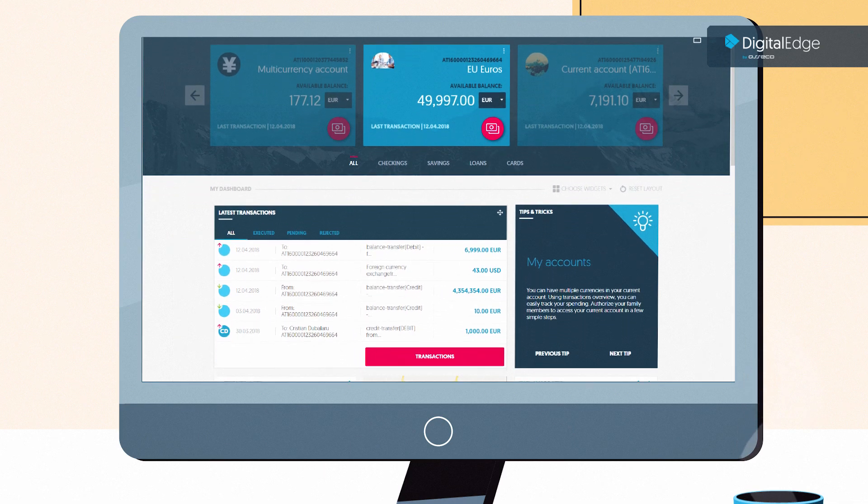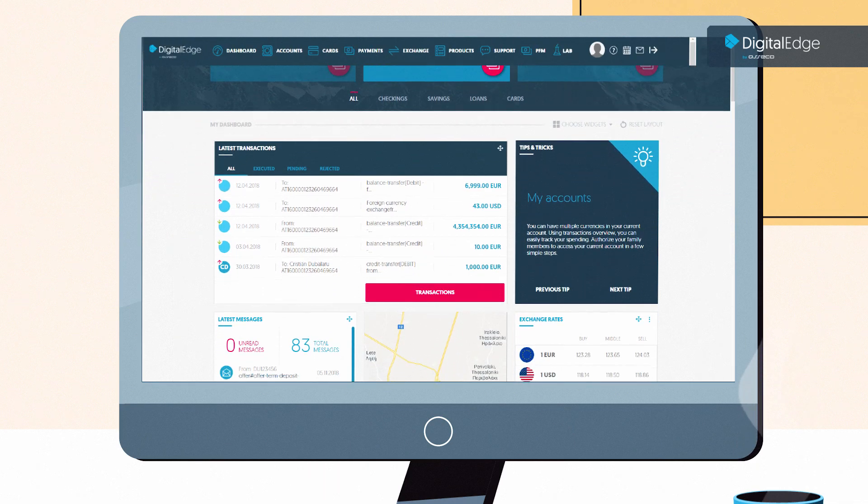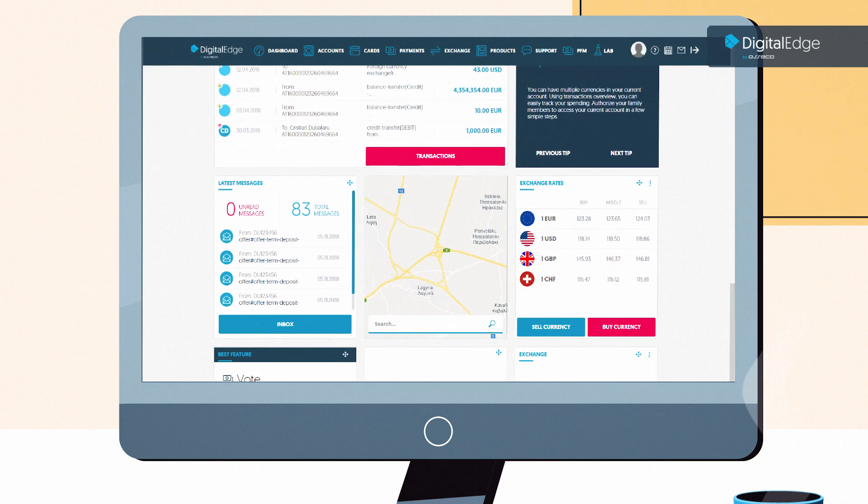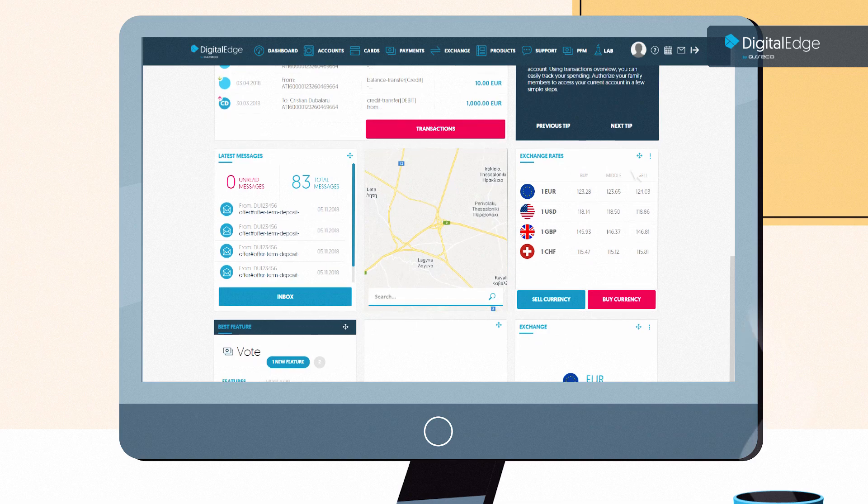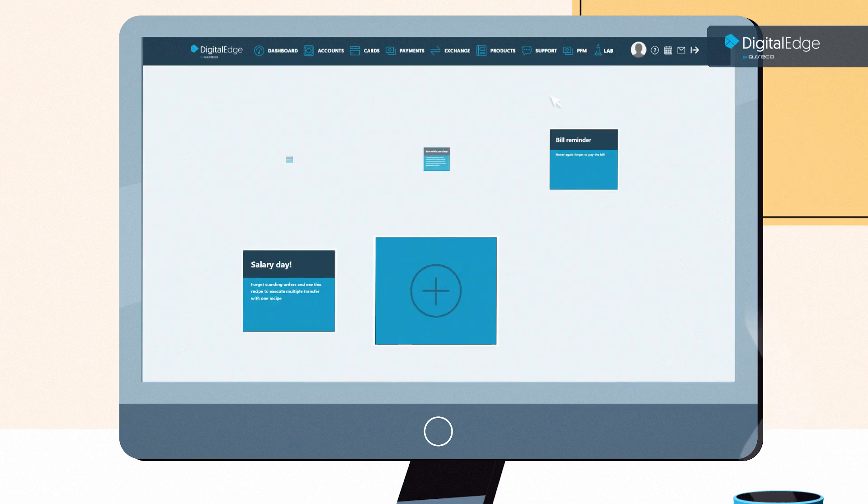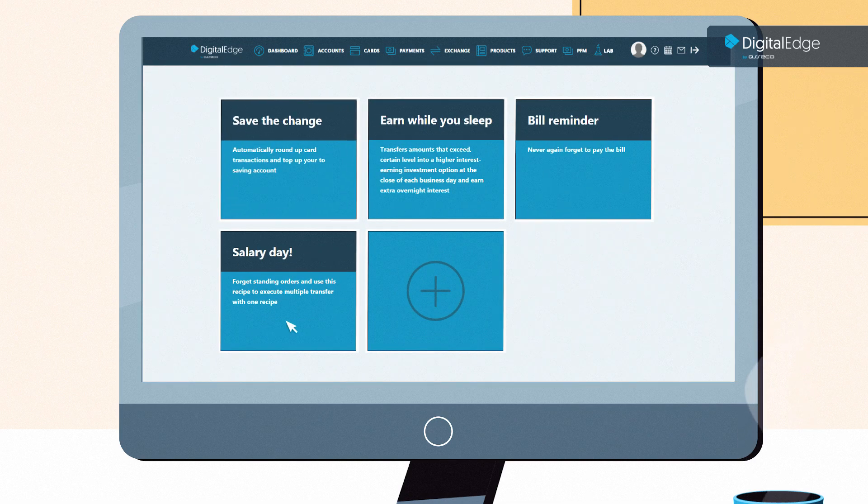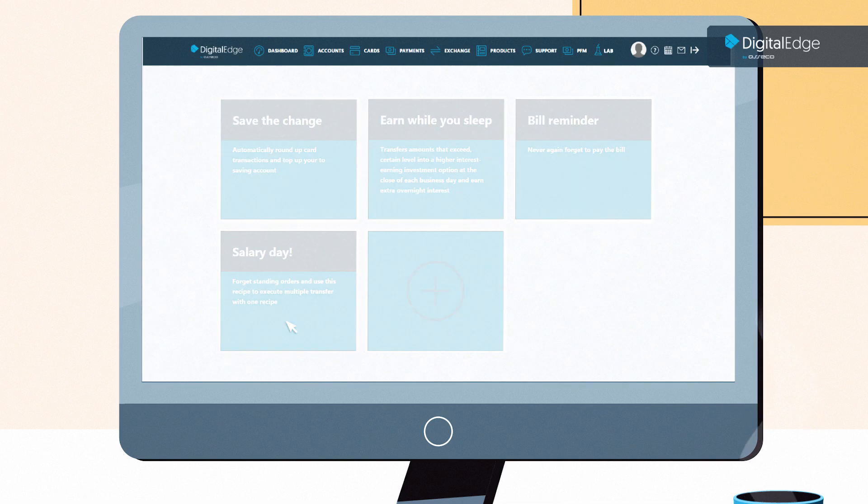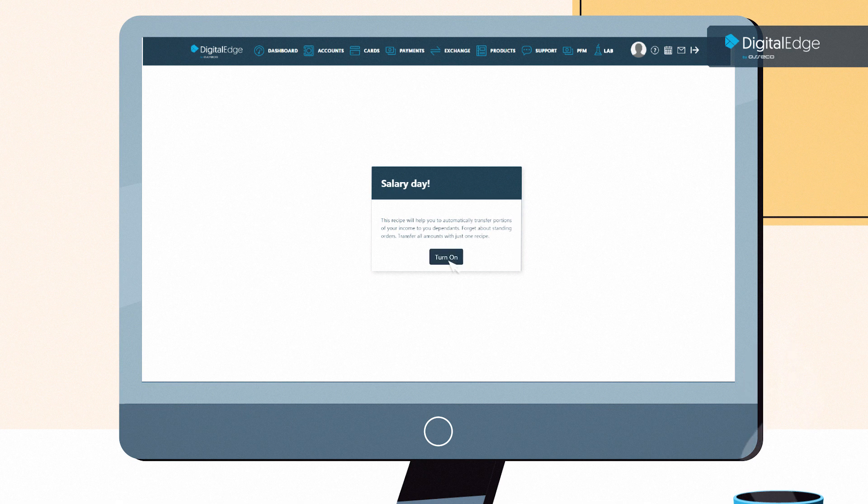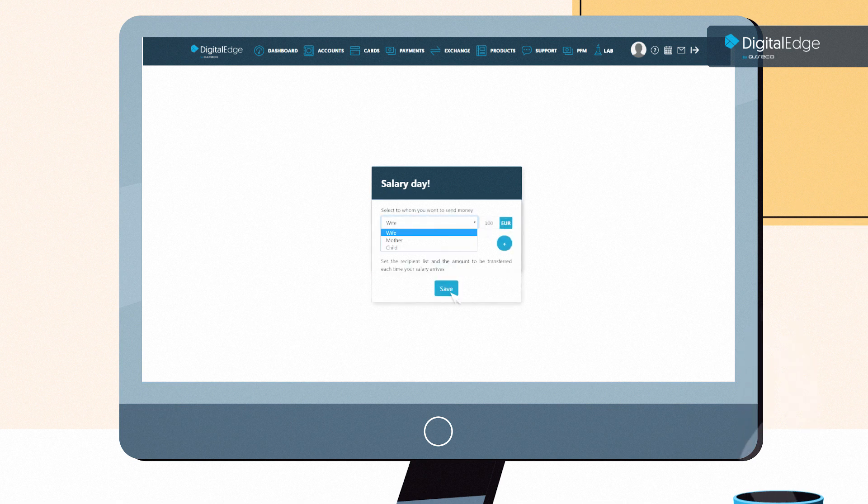To the customer, this means a modern, user-friendly interface and customization at a fingertip. For example, if a customer wants to transfer 100 euros to someone every time he receives a salary, he can program this by himself in a banking app.